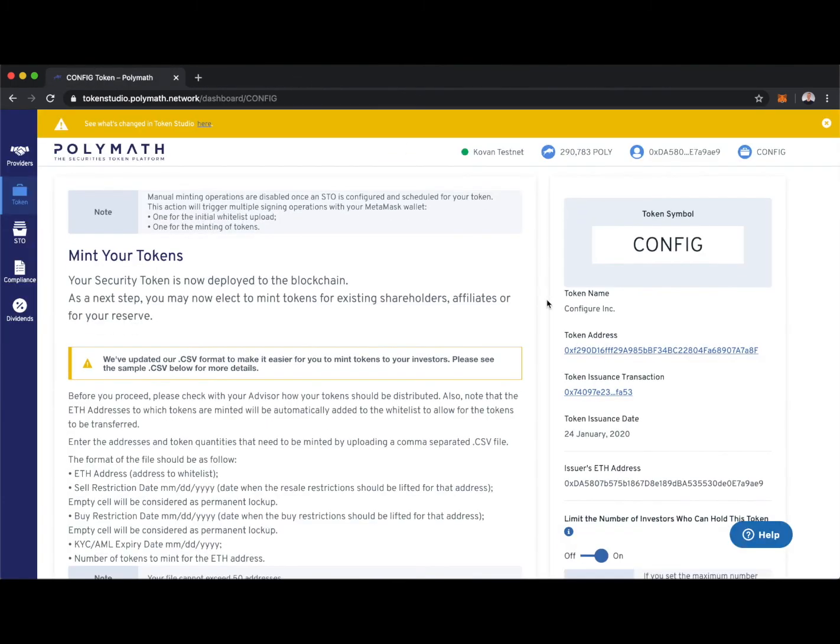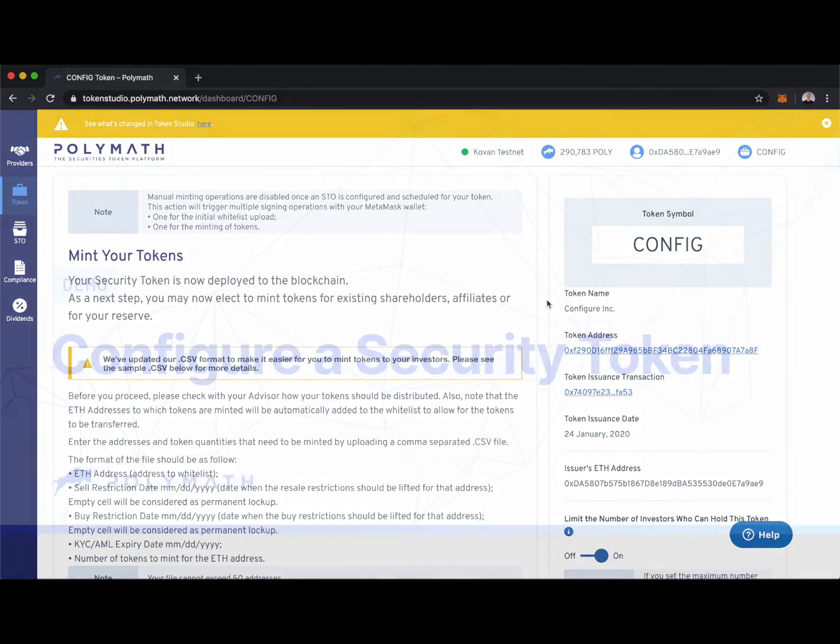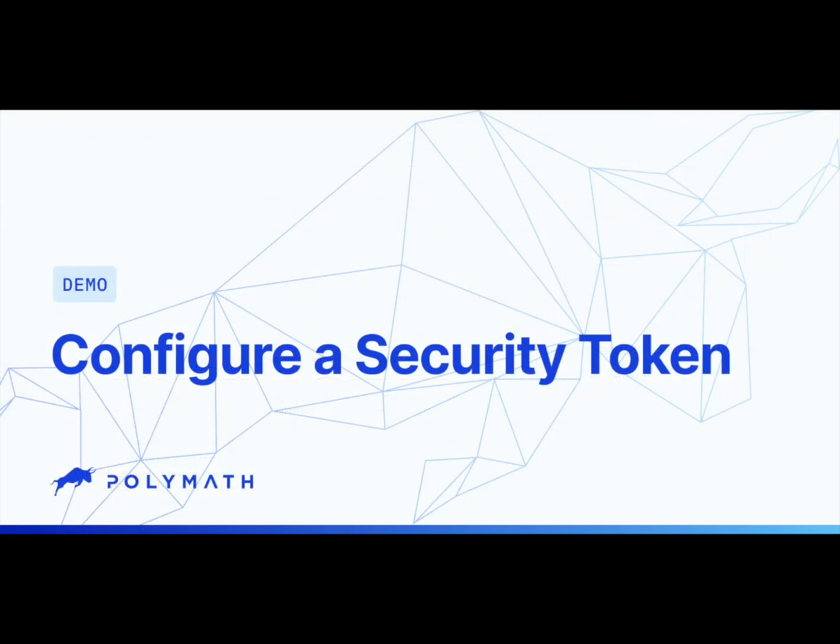We'll head back to the Polymath Token Studio. At this point, we have our token configured. We've reserved the token symbol config, and now we have it all set up. That's the end of this tutorial where you learned how to configure a security token using the Polymath Token Studio.